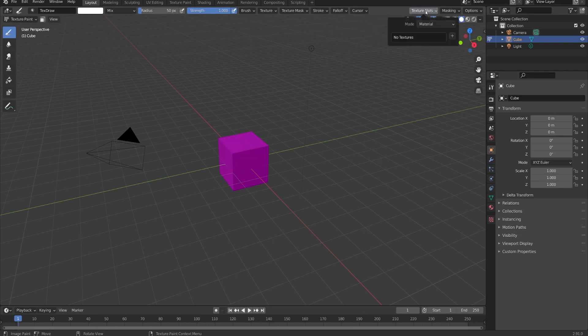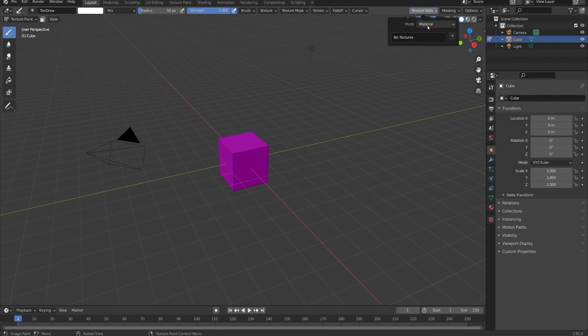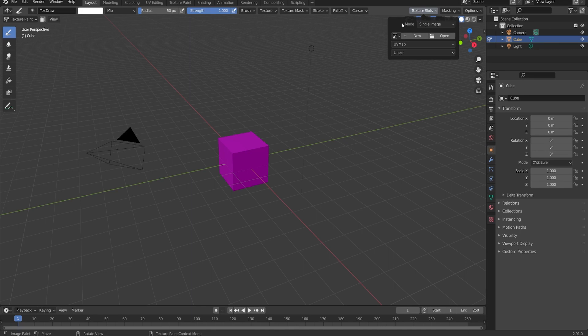We do that in the texture slots up here at the top right. You can think of a texture slot as just an image texture in the shader editor, and if we go ahead and click the plus button here, we can add a base color texture, a specular roughness, or any of our other PBR maps. Now this is if the mode is set to material. If we set it to single image, then we can just choose an image from the dropdown list here, or create a new one, or open one up, and then no matter what, even if the image is not even part of our material whatsoever, we can still paint on it.